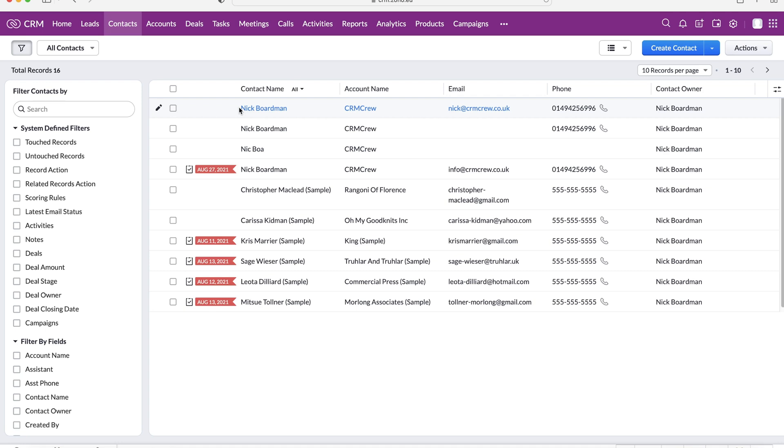So like maybe these two contacts are always engaged with our emails, for example, so we wanted to tag them, or maybe, I don't know, so many different options. And then if you go back to the actions, go to manage tags again,